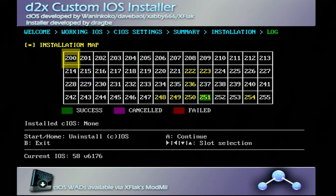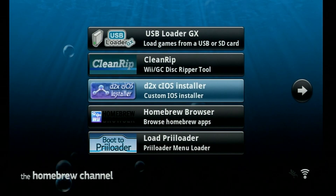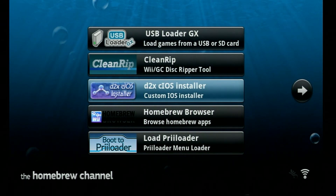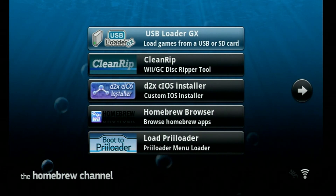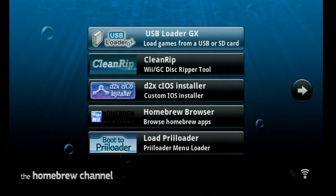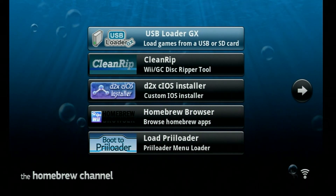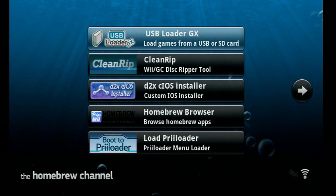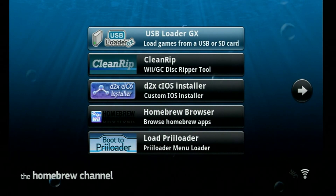When we're all done, press B to exit out of the CIOS installer and go back to the homebrew channel. And that's pretty much it — you guys should be good to go. Now you can play your Wii games or GameCube games from a USB hard drive or flash drive using USB Loader GX or Wii Flow. I don't have many USB Loader GX videos, but I do have a ton of Wii Flow videos — I'll leave a link somewhere in the video. If you guys have any problems leave a comment down below and I'll see you in the next video.